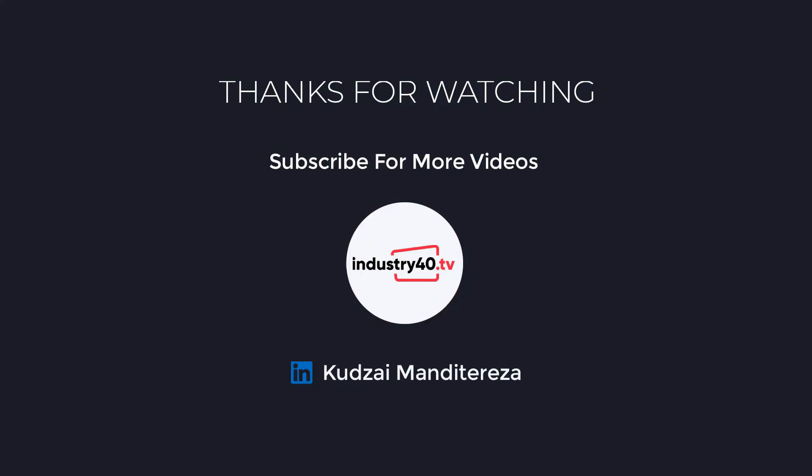So if you found this video useful, please give it a thumbs up and don't forget to share with your connections. Thanks for watching. I'll see you next time.